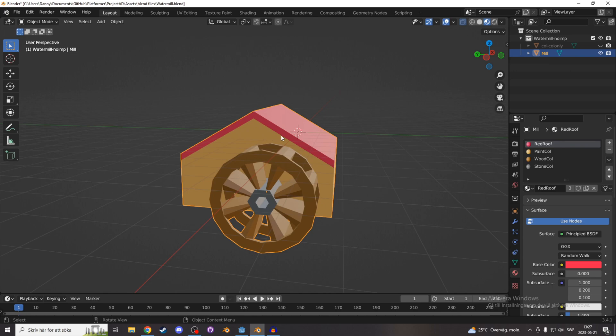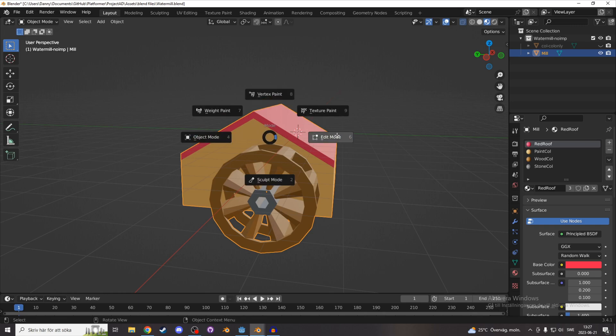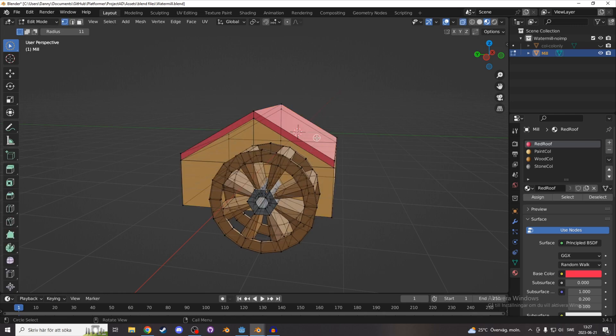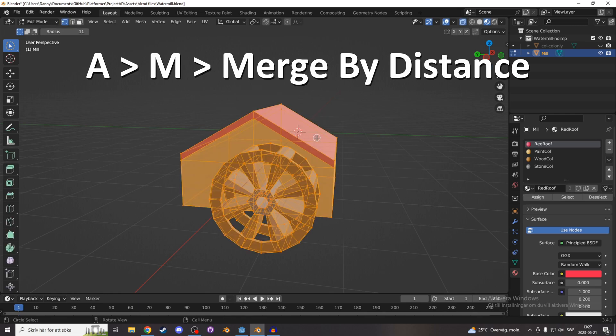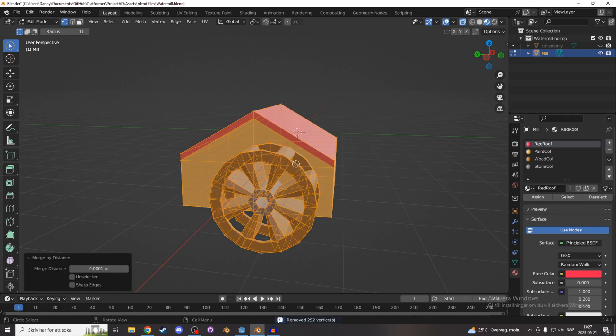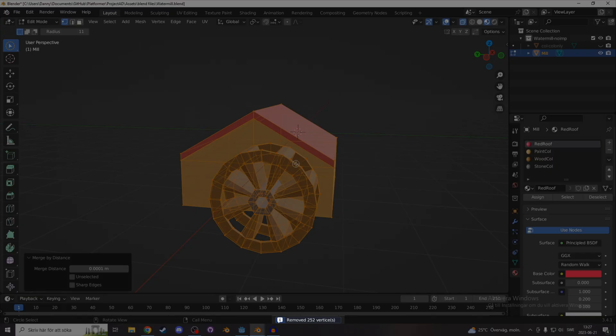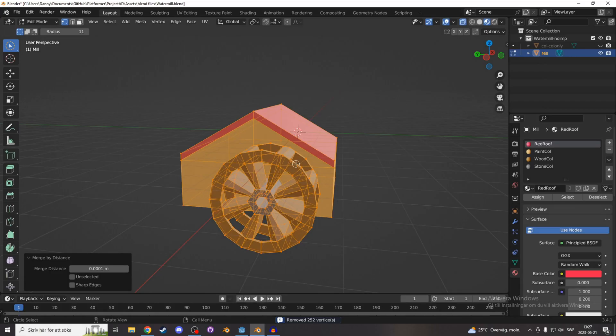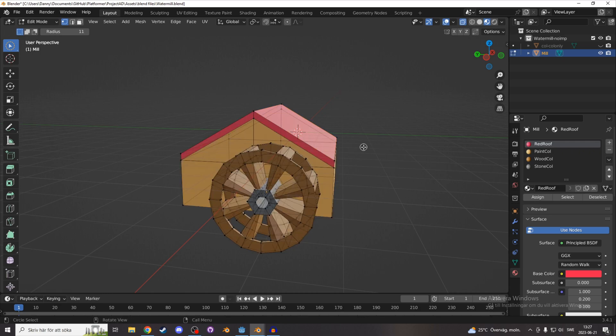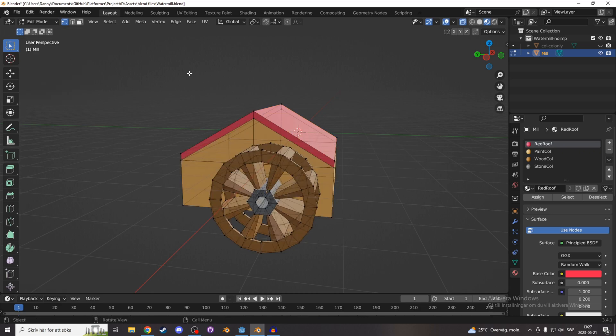One more bonus tip, sometimes by accident you get double vertices, and to fix that, go into edit mode, select everything and hit M, and merge by distance, and that will remove all the double vertices. All the suffix names are down in the description, and you might want to use different ones for your needs.